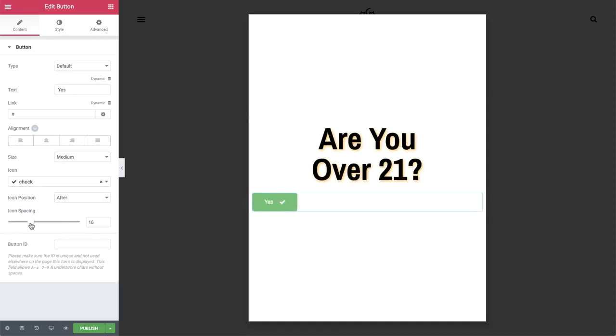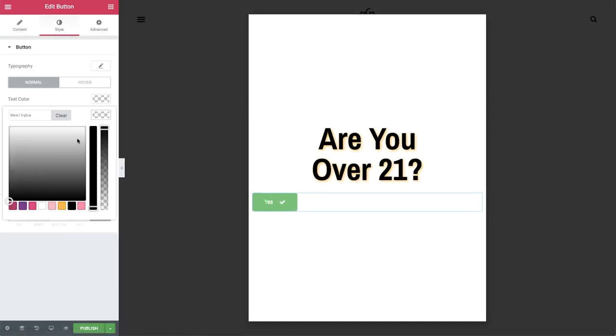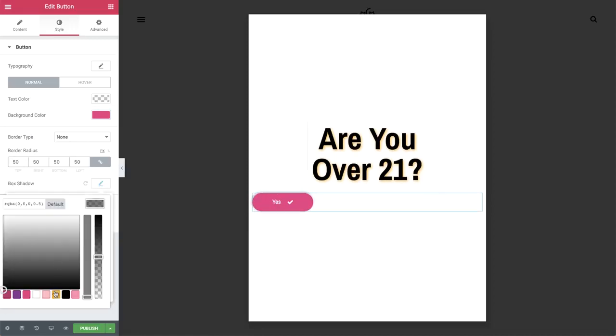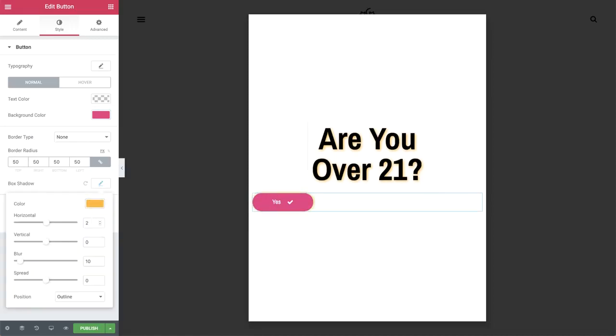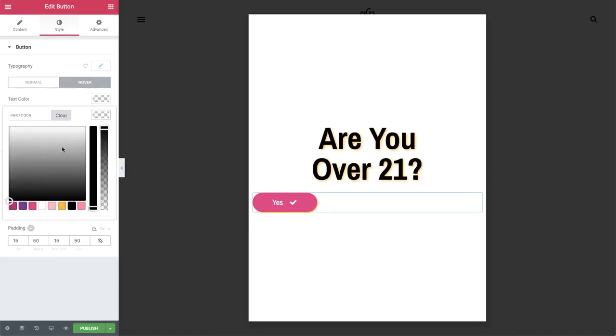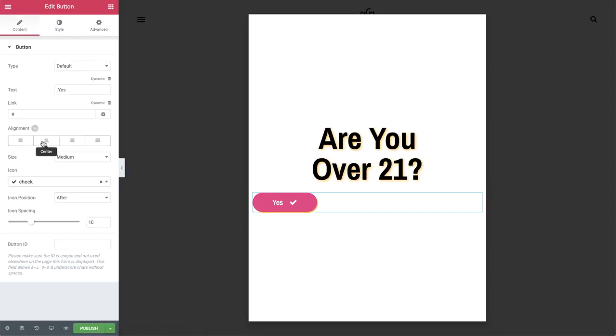In style, design the button. Border radius, padding, box shadow and more. Even add some animation on hover.